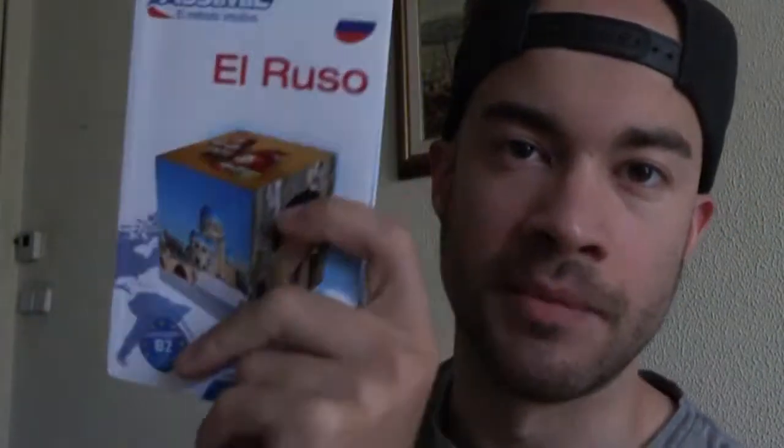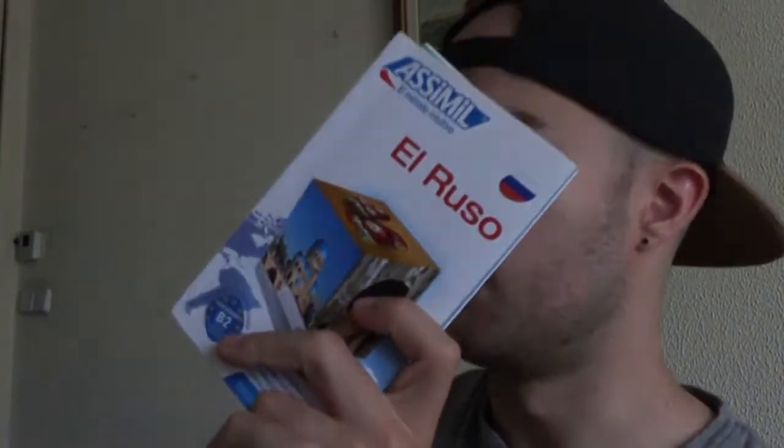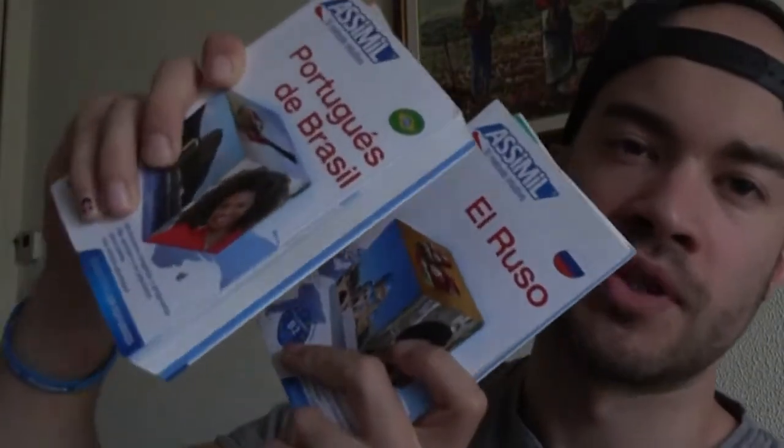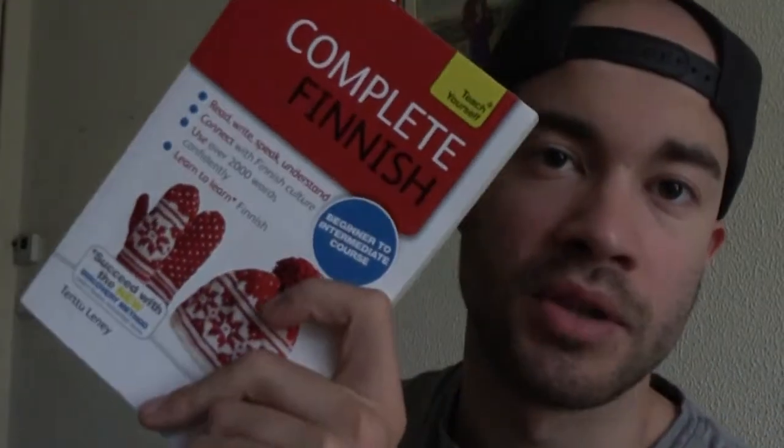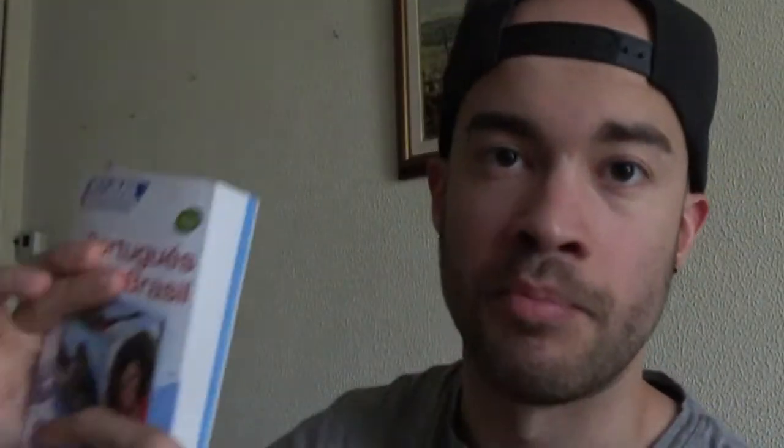Assimil are these little books that are super good. I'm using it for Portuguese and Russian. For Finnish, for example, I bought the Teach Yourself series, but I do prefer Assimil better.